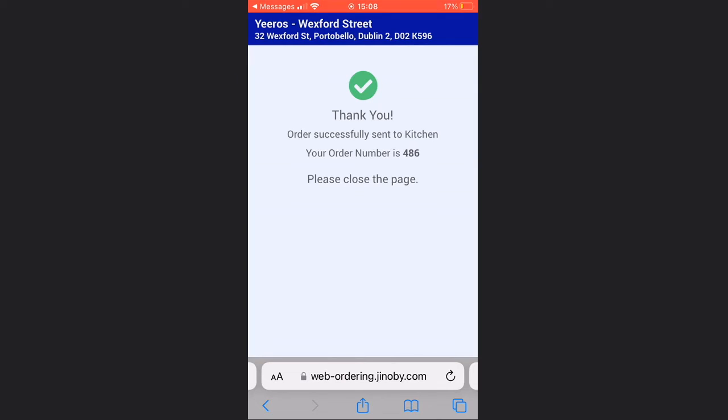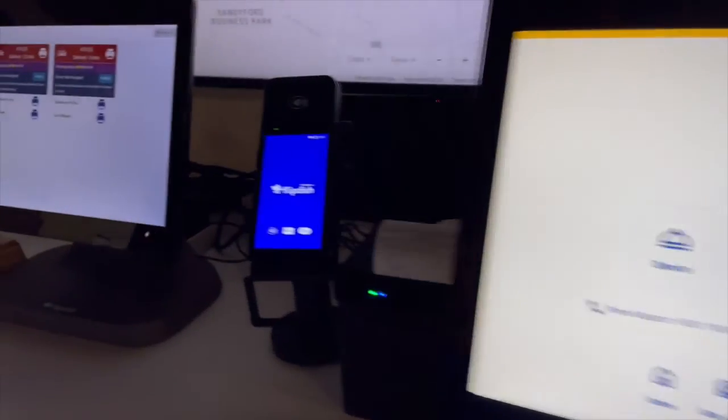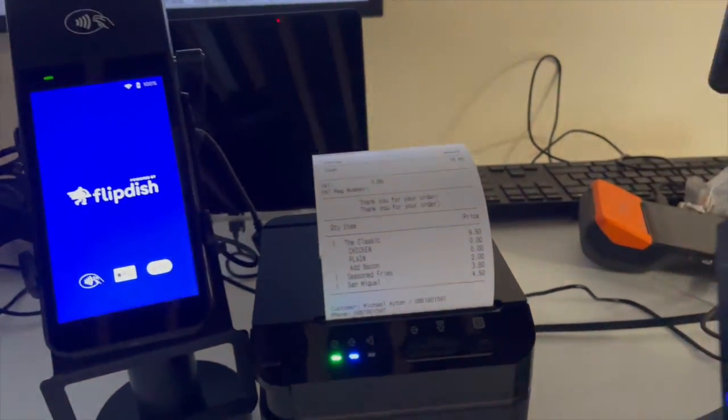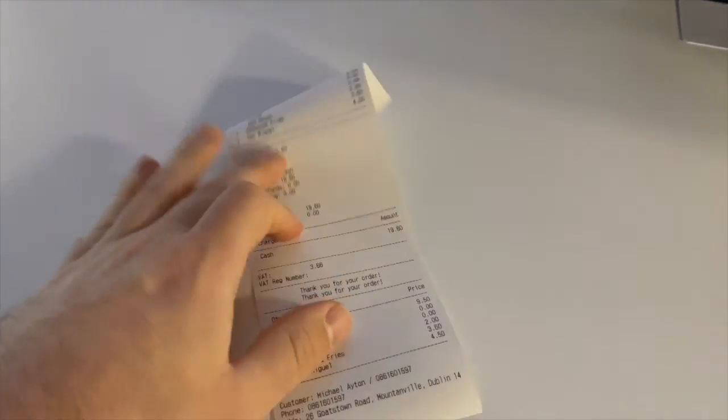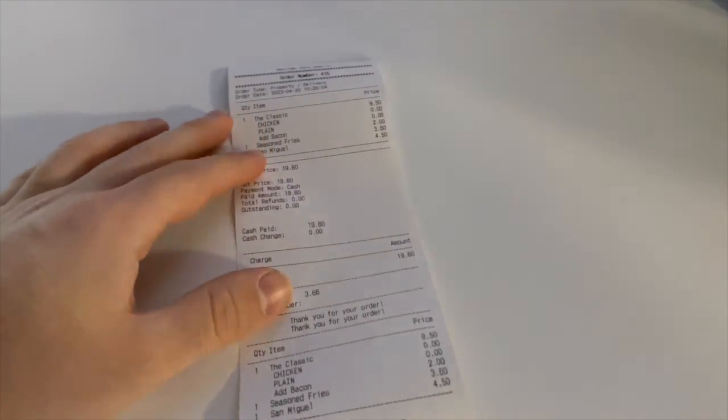Until the order is paid, it's not sent to the KDS screen or printed in the kitchen. It will show as an incomplete order. Once the order is paid, the order will automatically be sent to the kitchen either straight away or in the future depending on when the customer requested the order for.